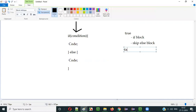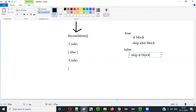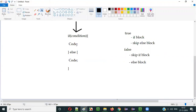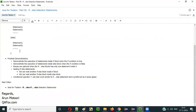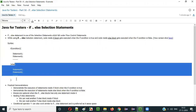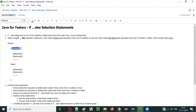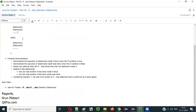When the condition is false, the if block will be skipped and the else block will be executed. This is how the if-else selection statement works — condition true means if block executes and else block is skipped; condition false means if block is skipped and else block executes. You can have multiple lines of code inside both blocks.